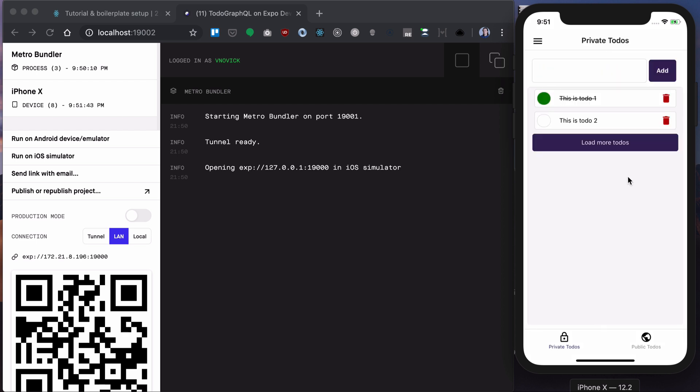Now when we're logged in, we'll be presented with a bunch of todos which is just static UI. Nothing is working here. Our job will be to implement everything going through this course.